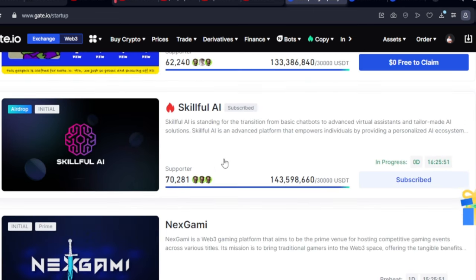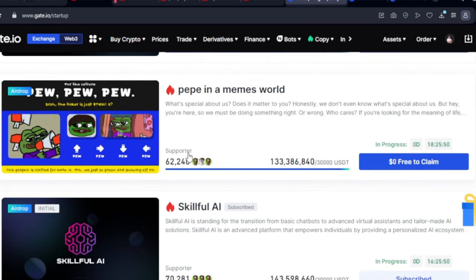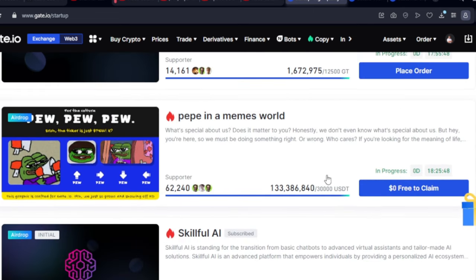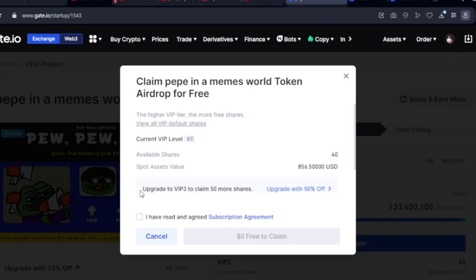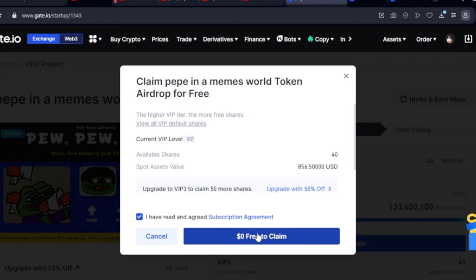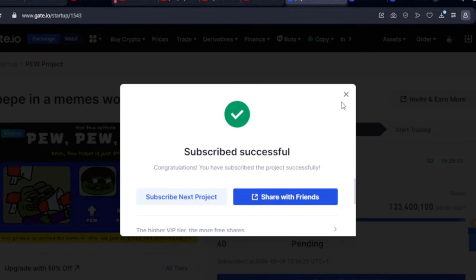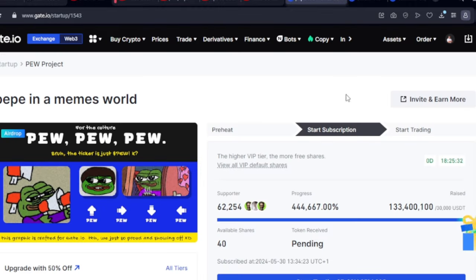Let's look for another free one — this one is in progress and shows zero, free to claim. I'll go ahead and click on it to claim that one, click the claim option, and then claim free.